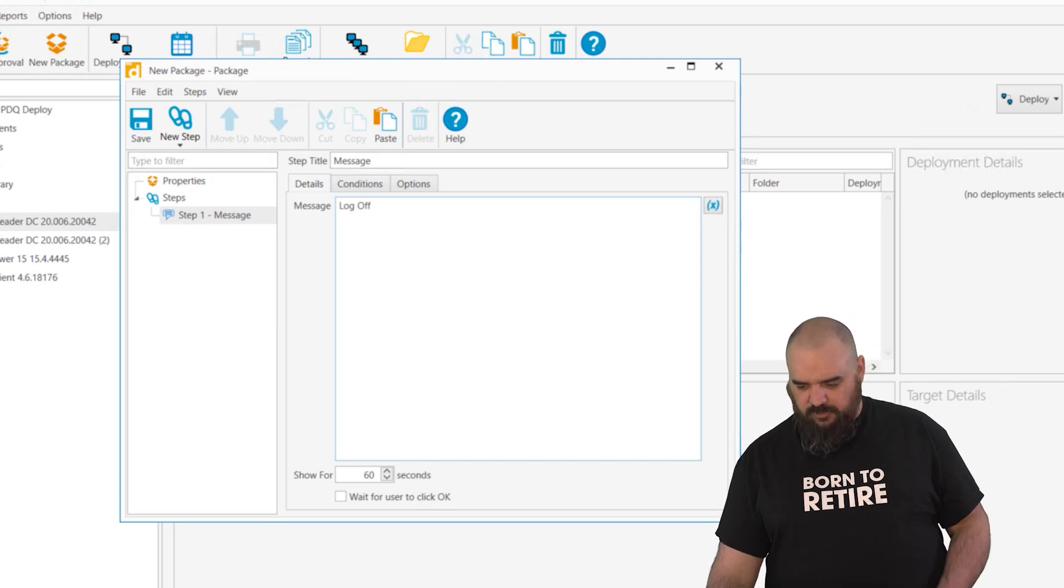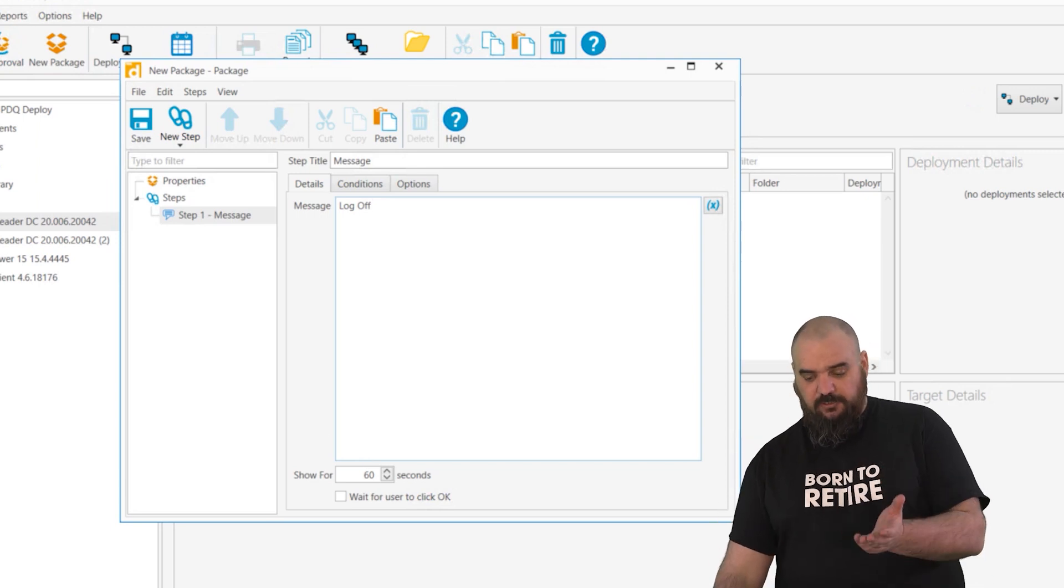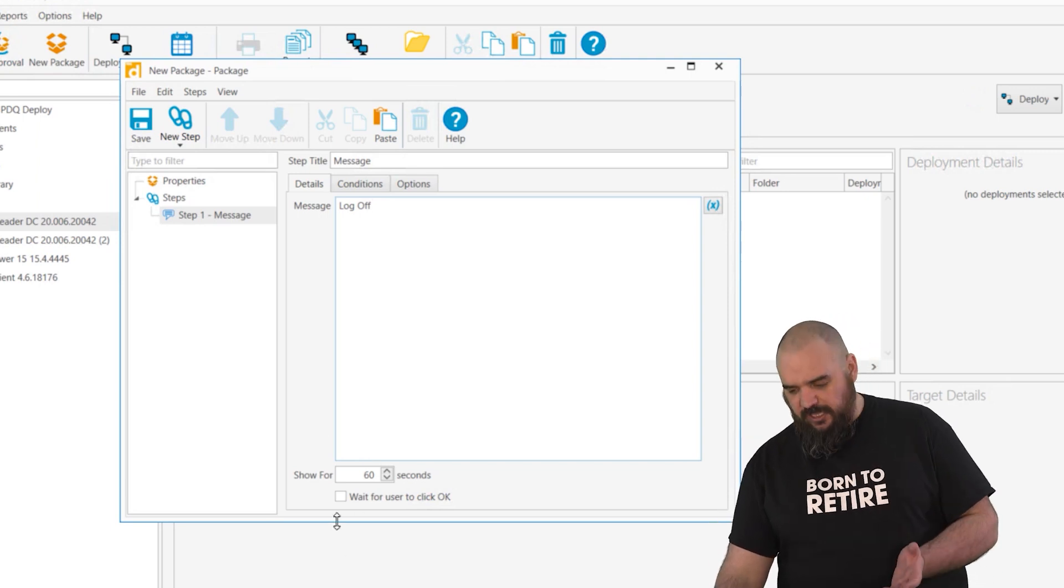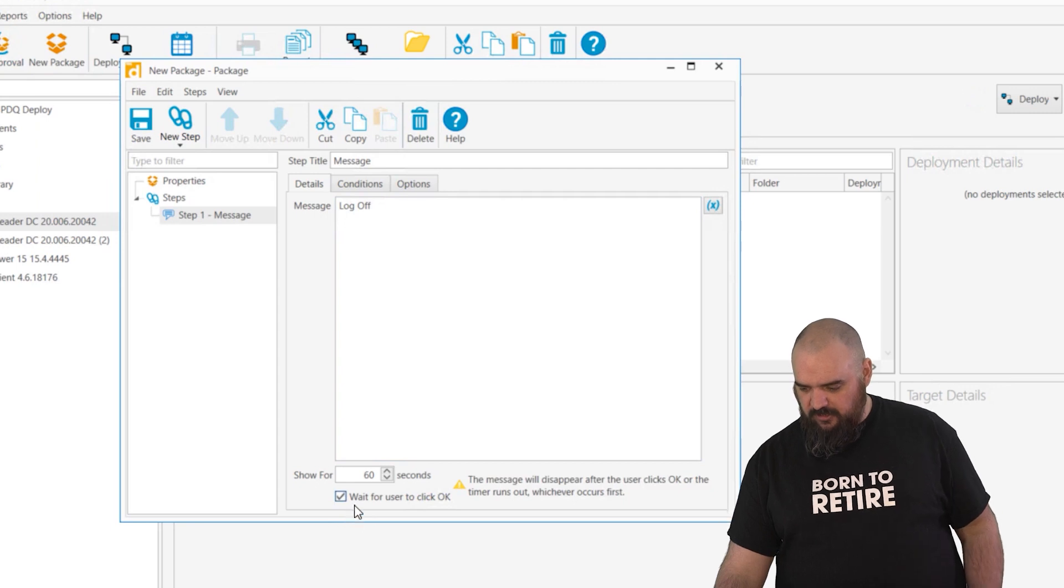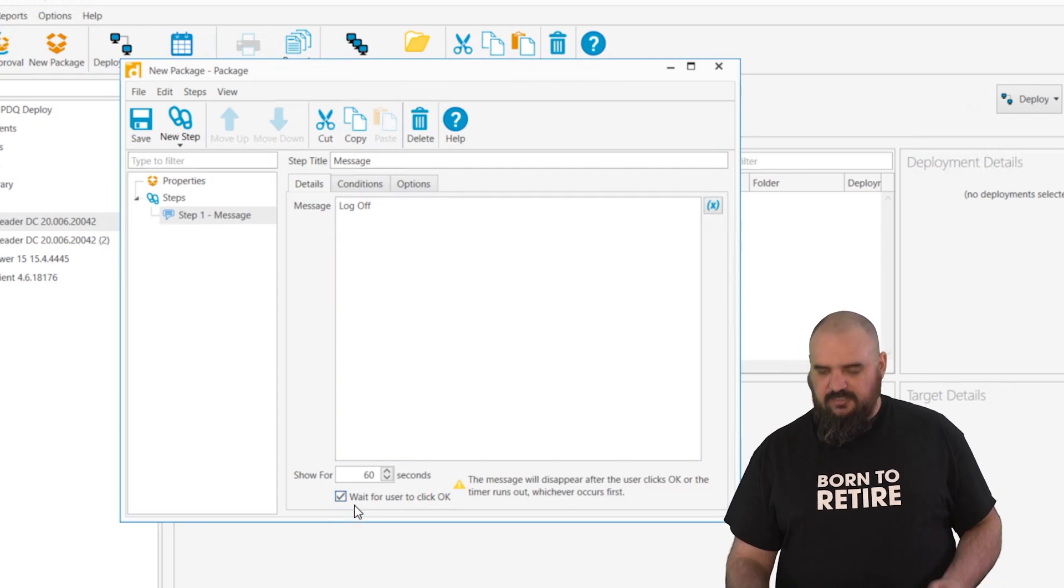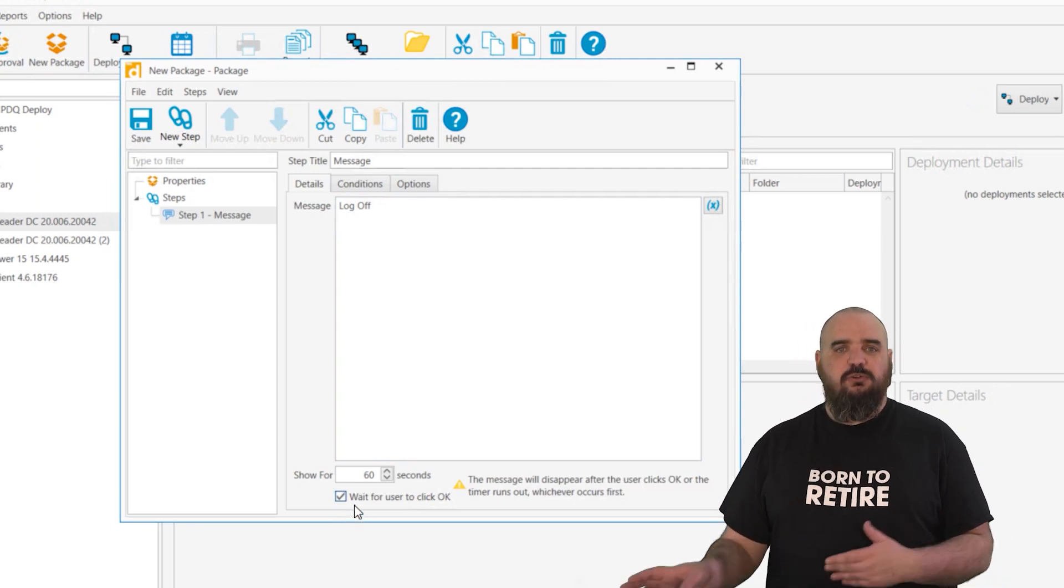You can put whatever message you want. You can leave it up for as many seconds as you'd like, or you can use this checkbox here and say wait for the user to click OK.